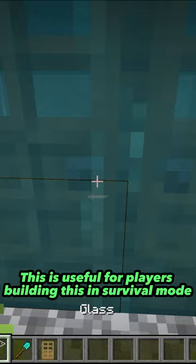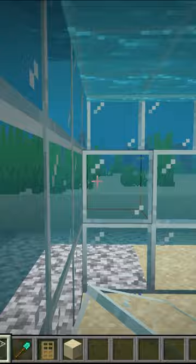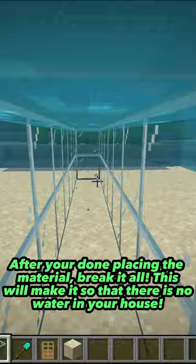Step 3: fill your house up with an easy-to-break material. After you're done placing the material, break it all. This will make it so that there is no water in your house.